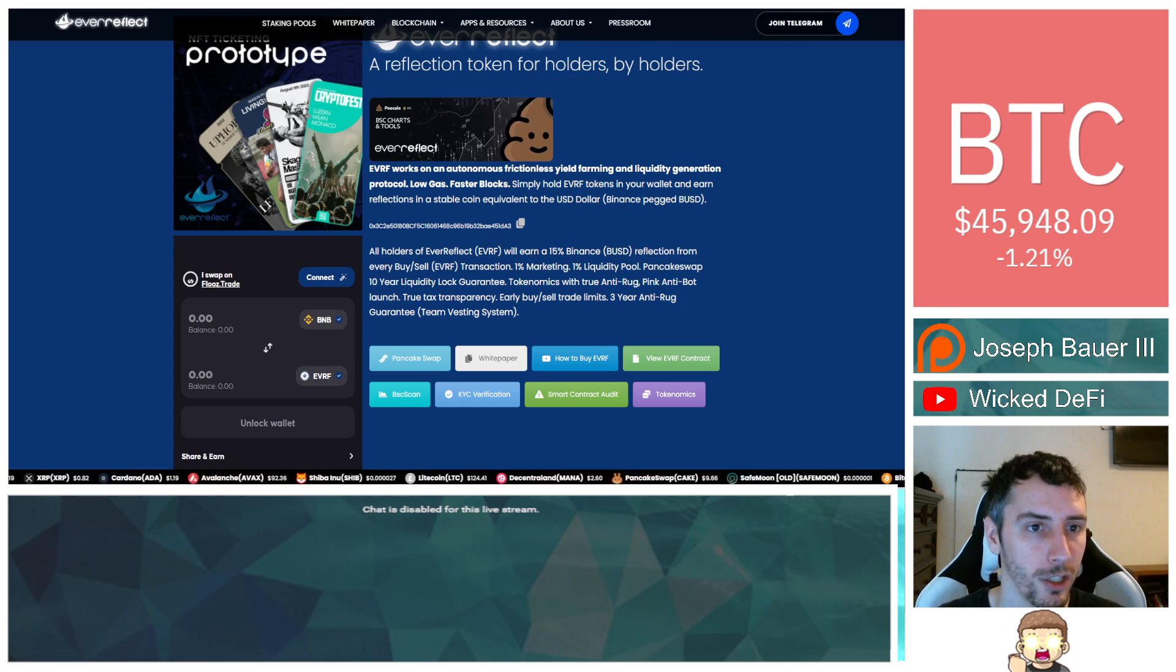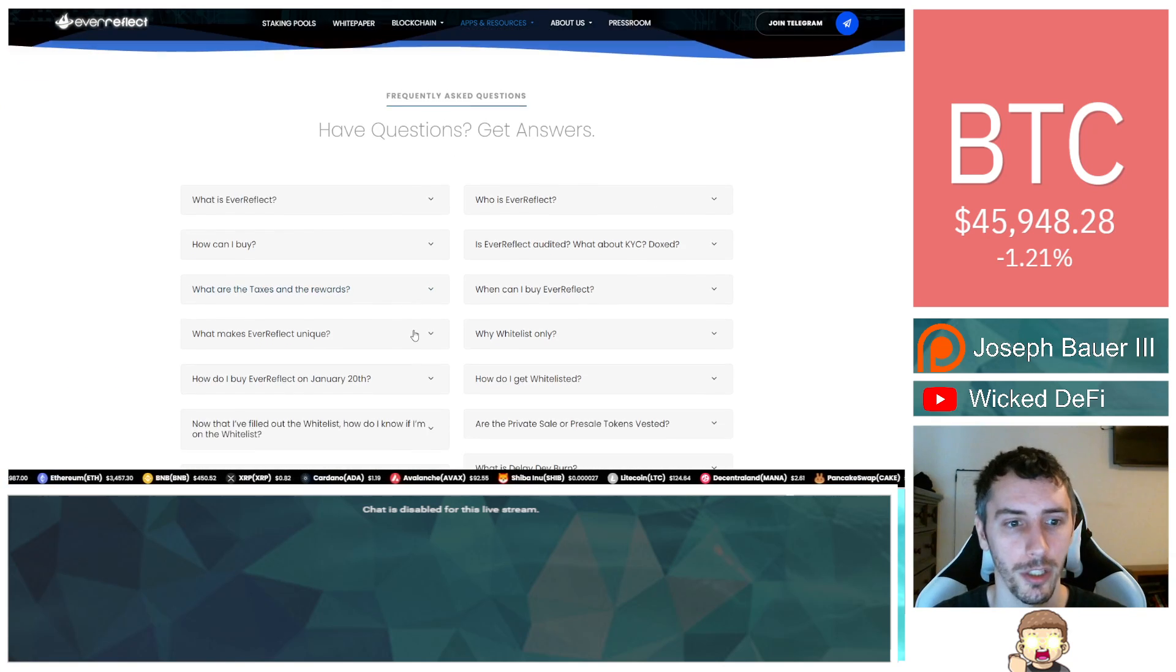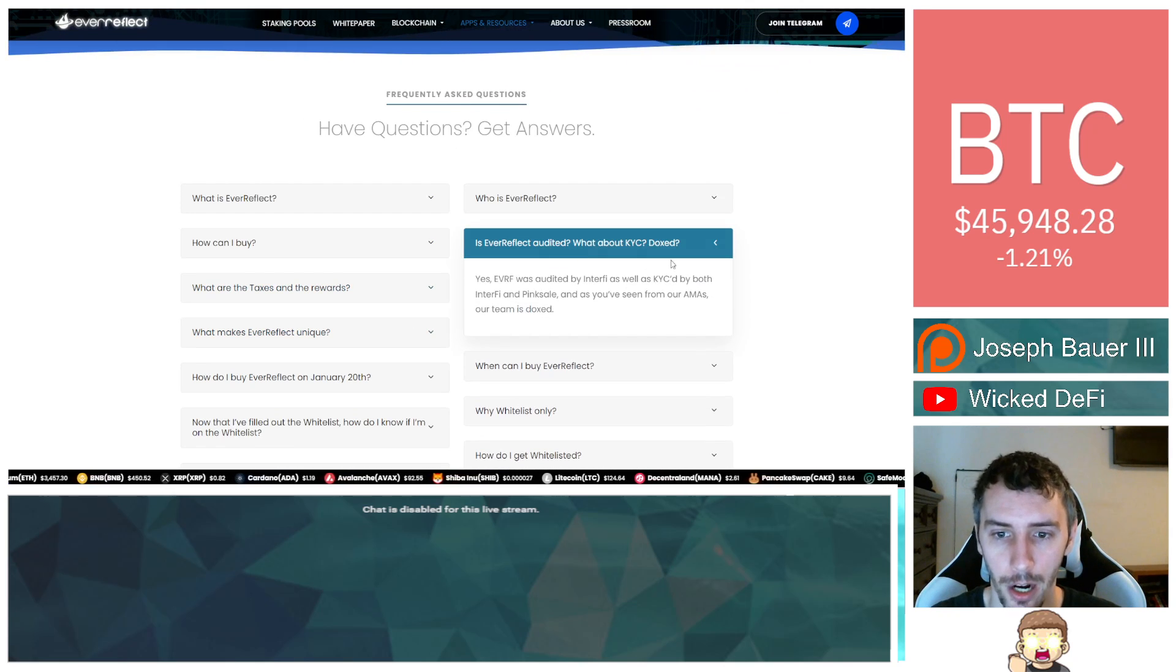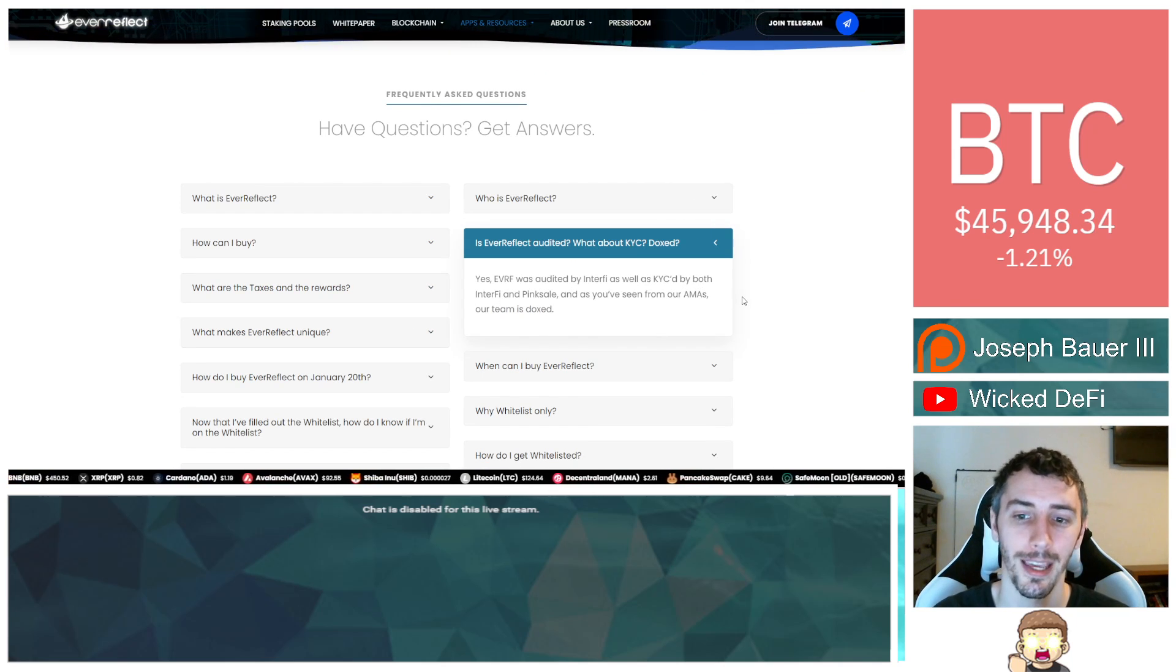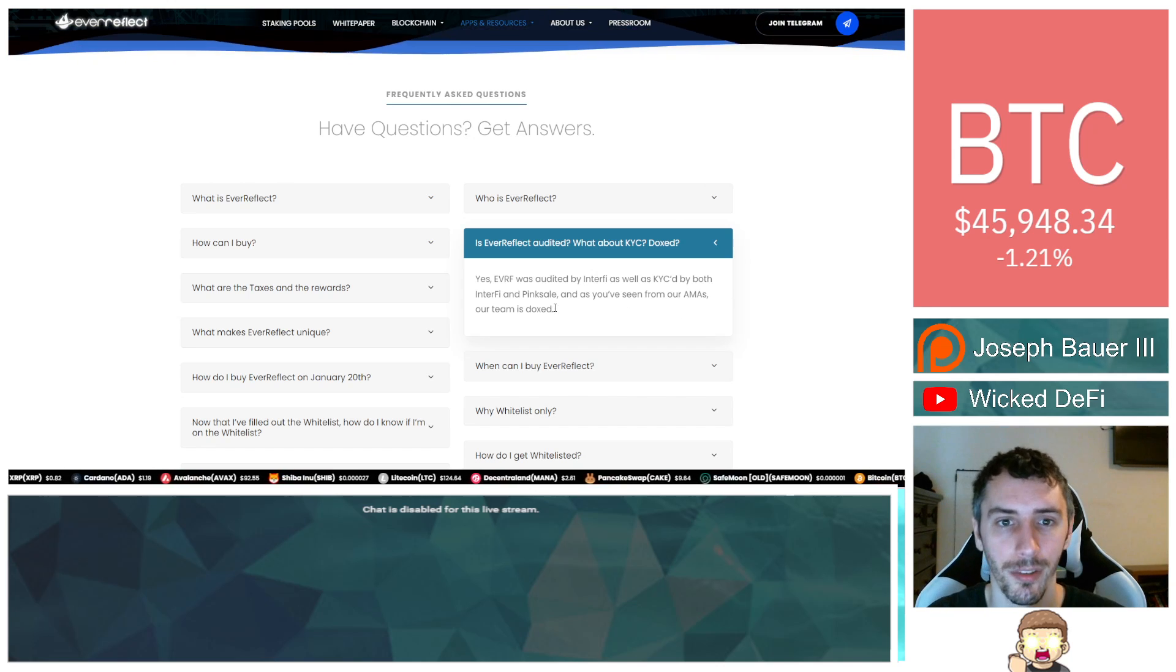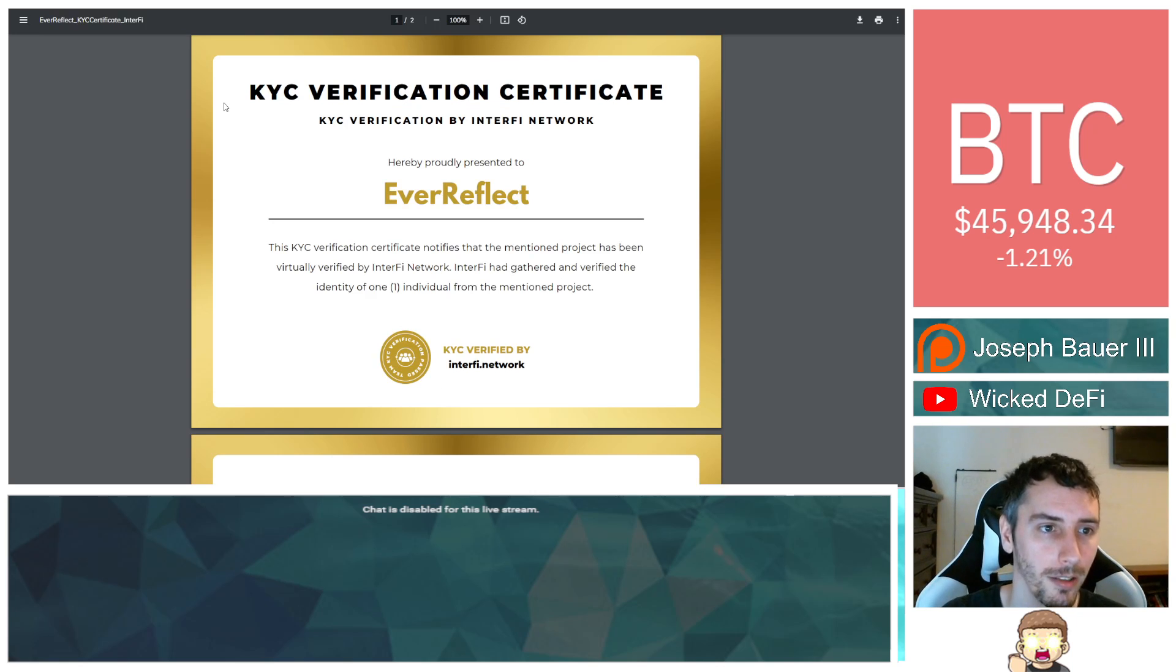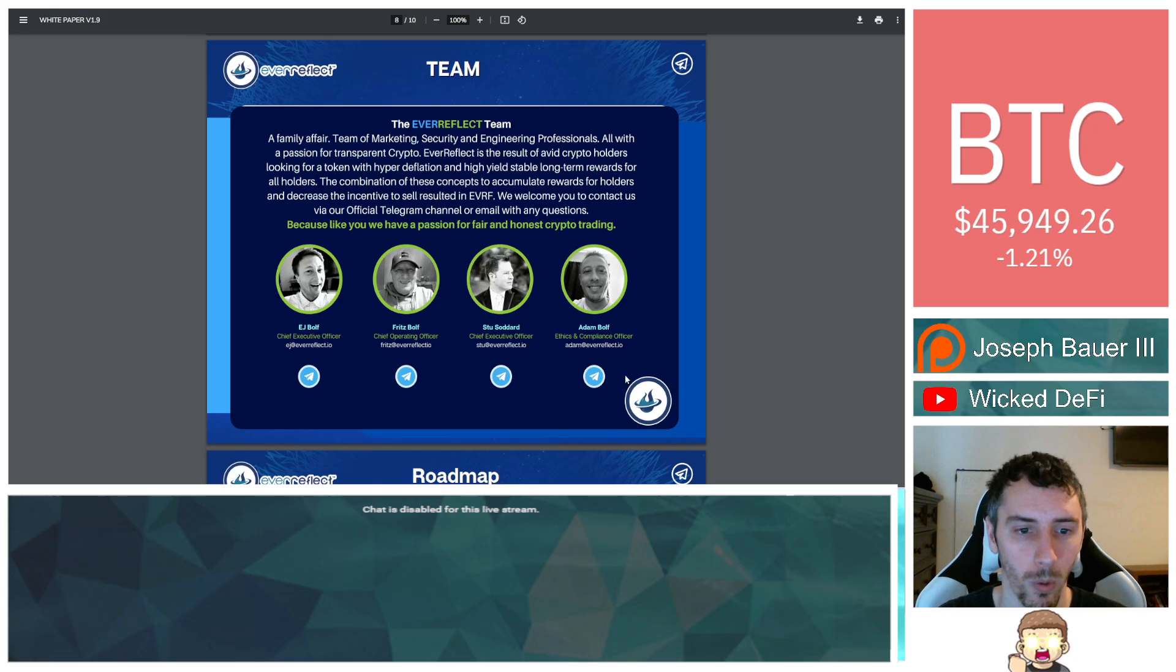In addition to that, we also have a series of frequently asked questions. One of them is, is Ever Reflect audited? What about KYC docs? Yes, Ever Reflect was audited by InterFi as well as KYC'd by both InterFi and Pink Sale. And as you've seen from our AMAs, our team is doxed. This is the Ever Reflect KYC certificate by InterFi Network, which I will provide a link to in the description.